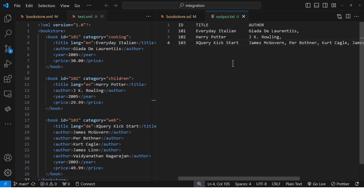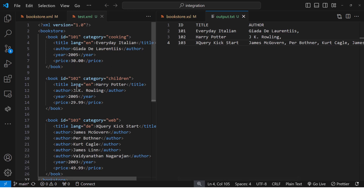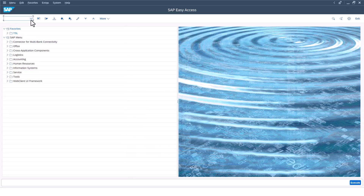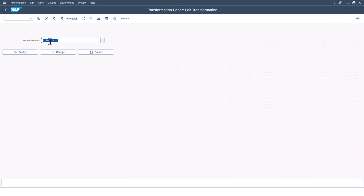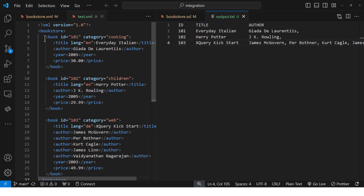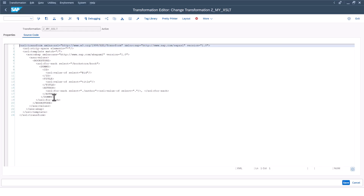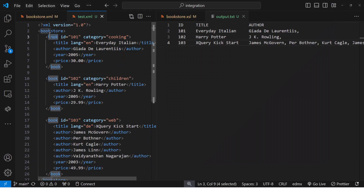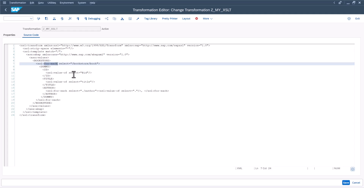Now let's see how we can create the XSLT program. The second step is to create the XSLT program. In my SAP S/4HANA system, I can use the transaction SE TRANS, and I have already created this XSLT transformation. Going into change mode — in my XML document there are three books, and I want to loop through all three. In XSLT, there is the for-each statement, and you have to select the node. Here we say bookstore/book, which will loop through the three books. So we have: XSLT for-each select bookstore/book.